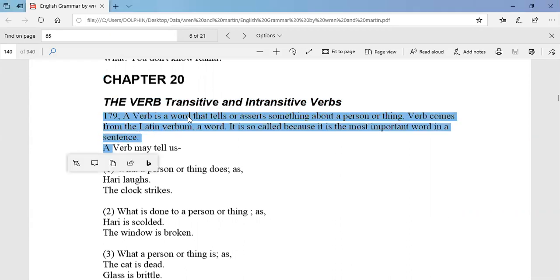A verb is a word that tells or asserts something about a person or thing. Verb comes from the Latin word 'verbum,' meaning 'a word.' It is so-called because it is the most important word in a sentence.